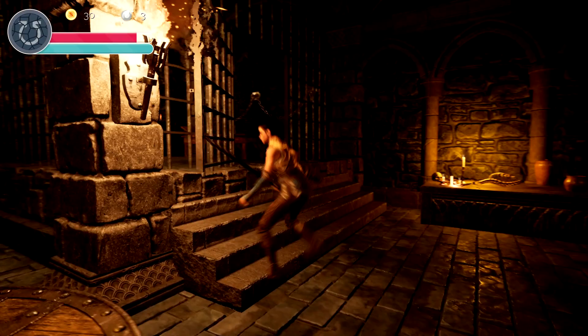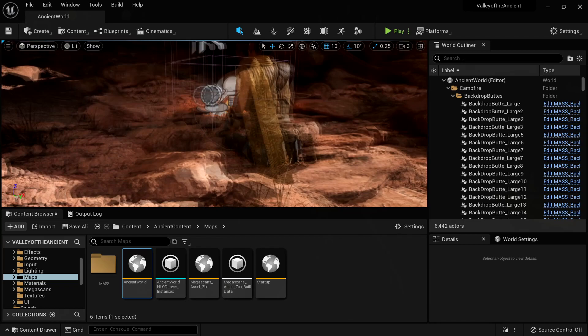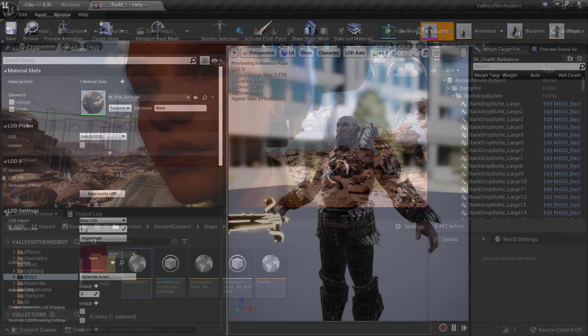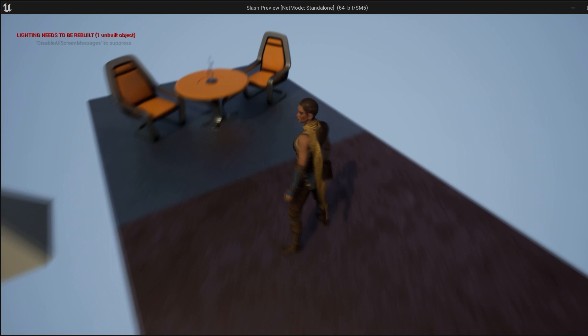From there, we move on to the Character class, using Echo, a character from the Unreal Engine Valley of the Ancient demo project, which will migrate over to our project, and I'll show you alternatives to Echo if you want to use a different character, of course.